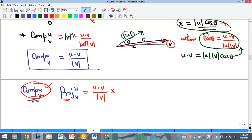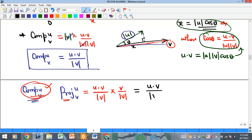Recall that the unit vector of any vector is that vector divided by its magnitude. The scalar projection is (u · v) / |v|, and multiplying by the unit vector v / |v| gives: vector projection of u onto v = (u · v) / |v|² × v.